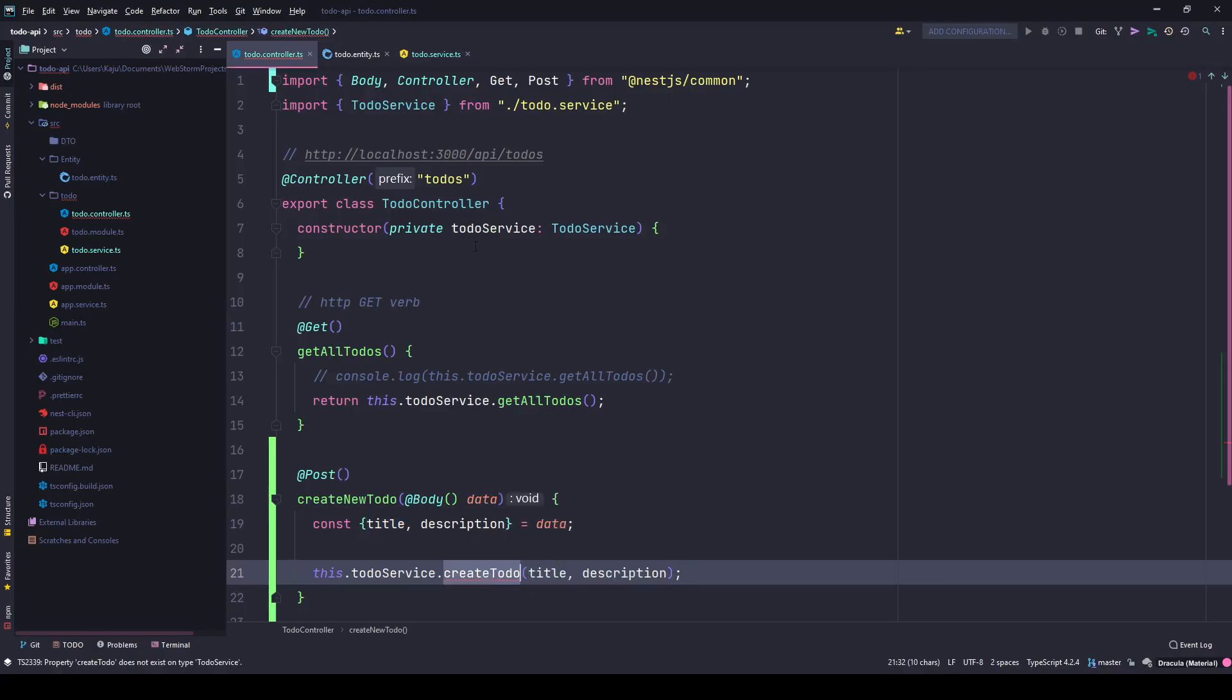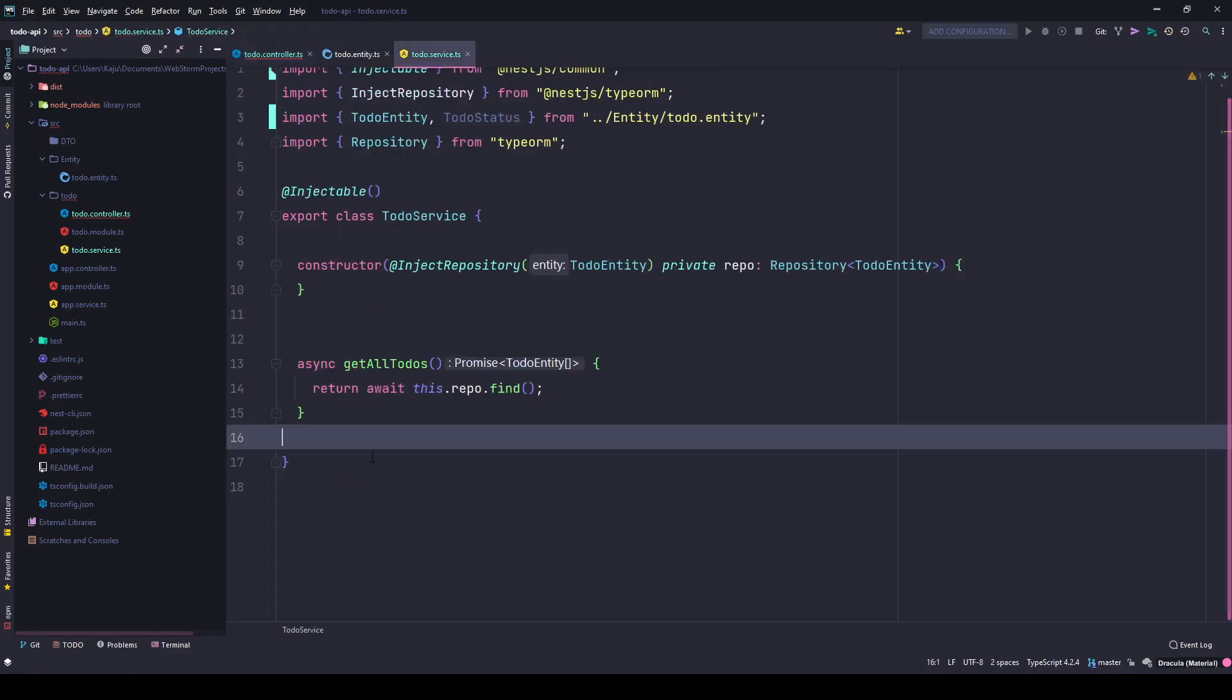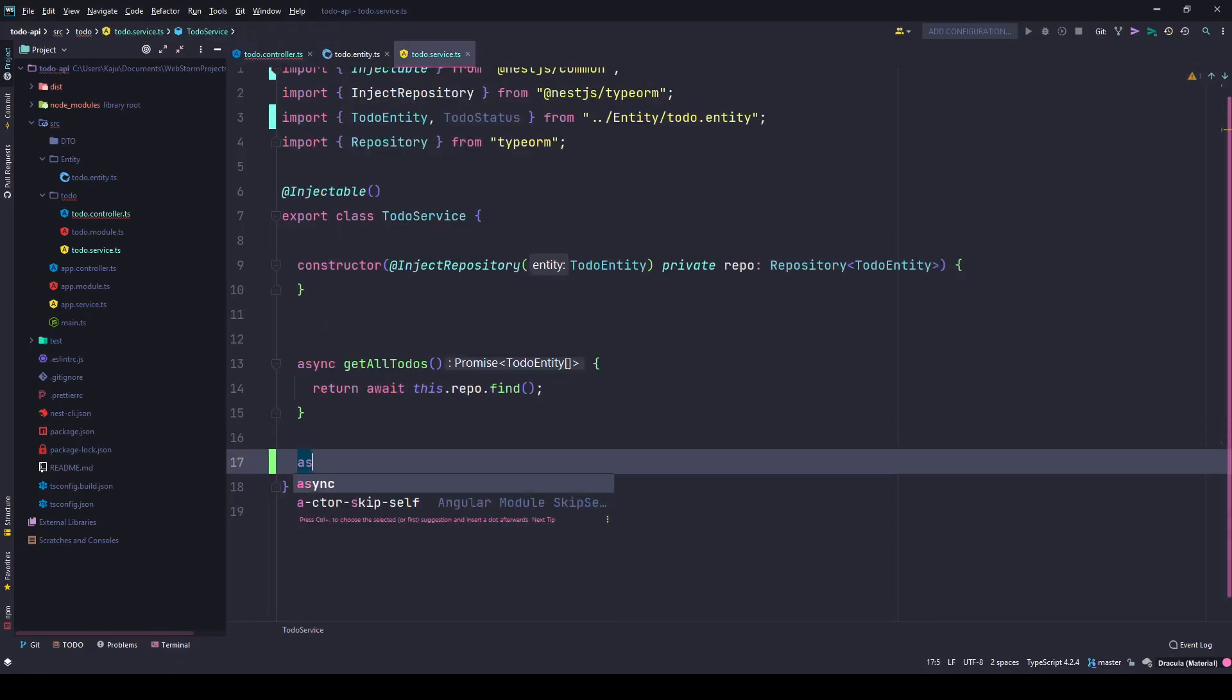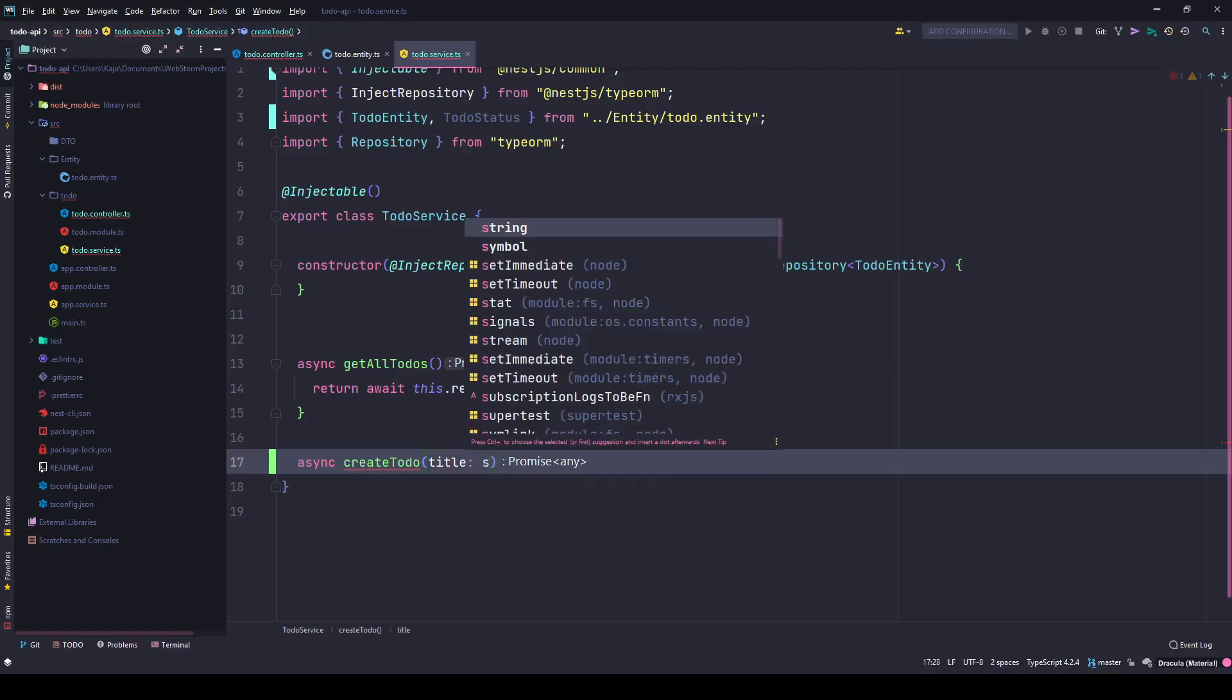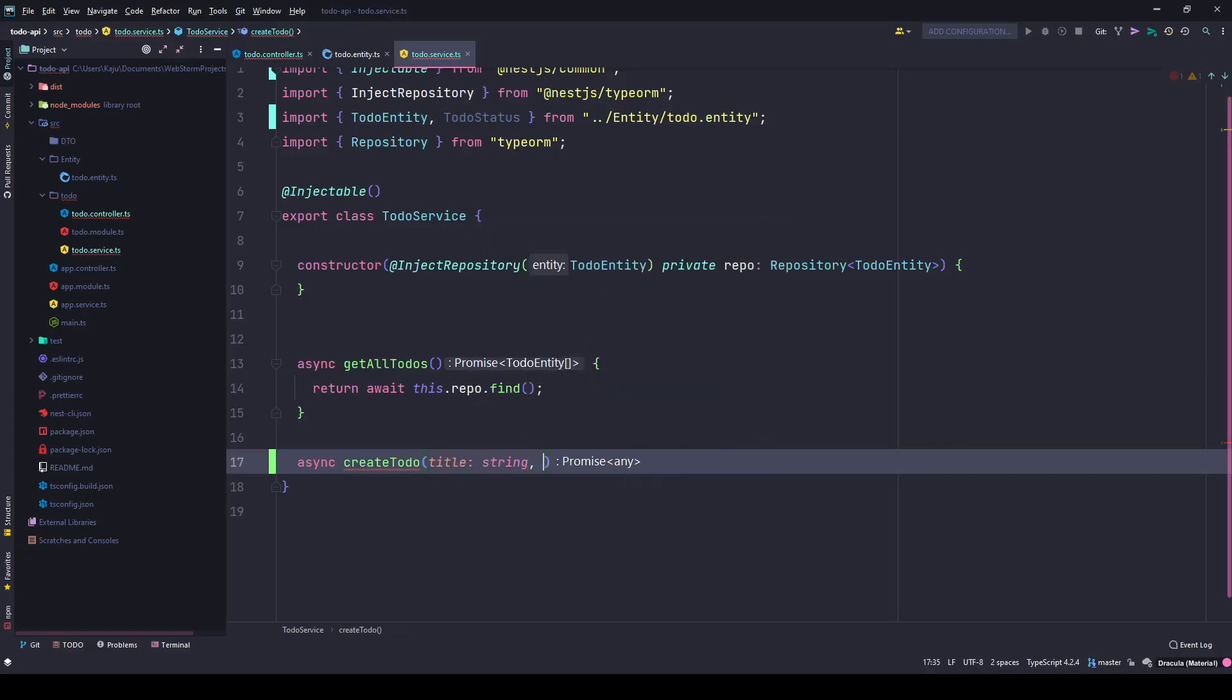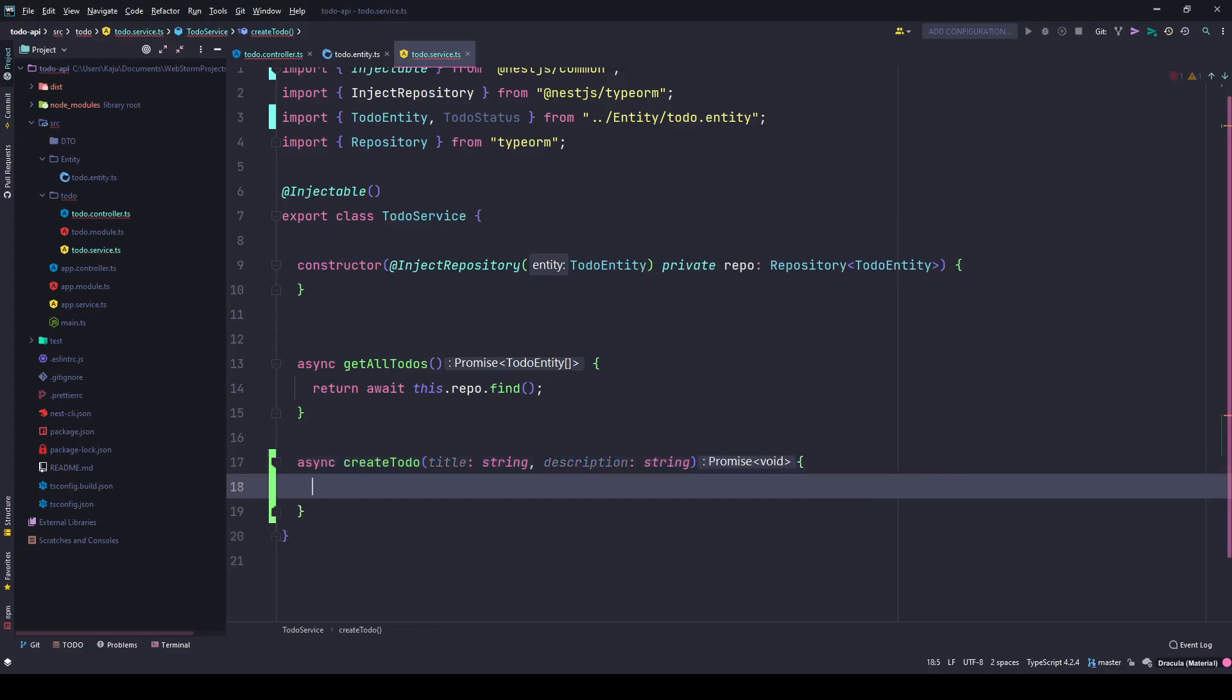I'll go to the to-do service and create a new async method, createToDo. This accepts a title of type string and a description of type string. I'm not requesting any status because the default status will be open for any new to-do.